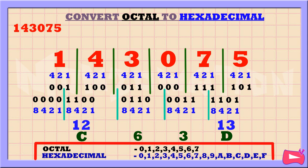Remember to ignore the 0s in front. So, the hexadecimal equivalent of 143075 is C63D, base 16. We write a little 16 down here to indicate that this is a hex number, base 16.